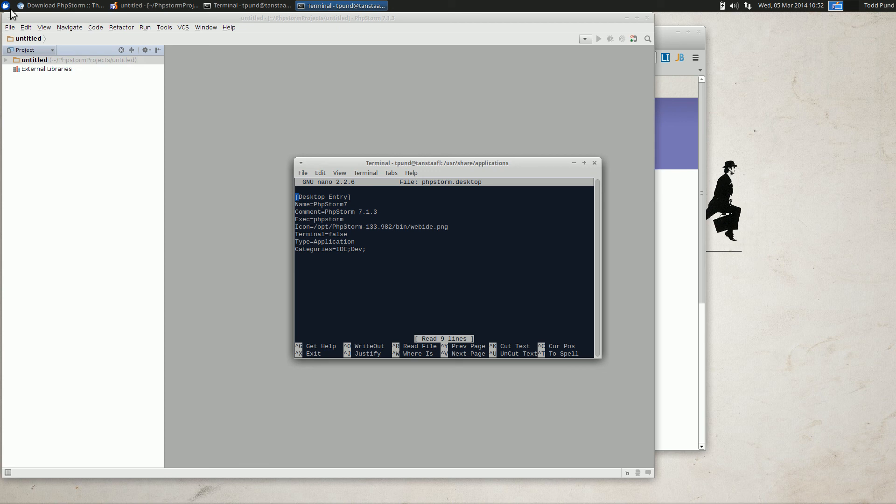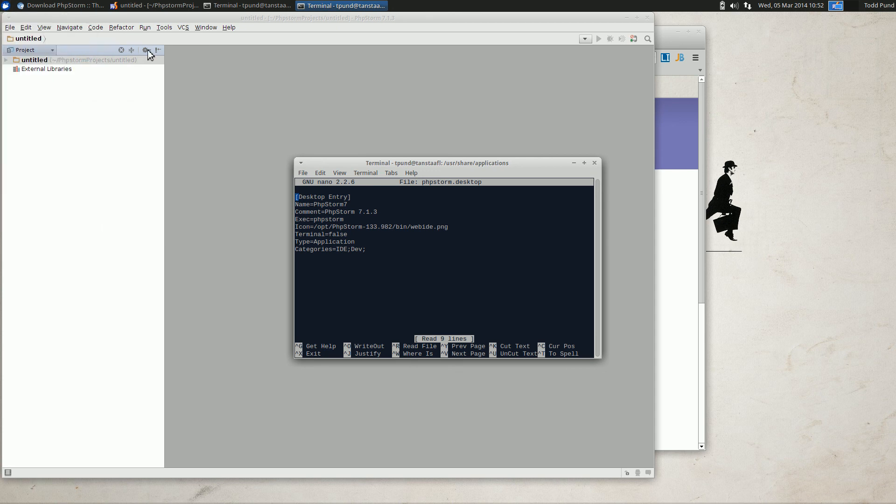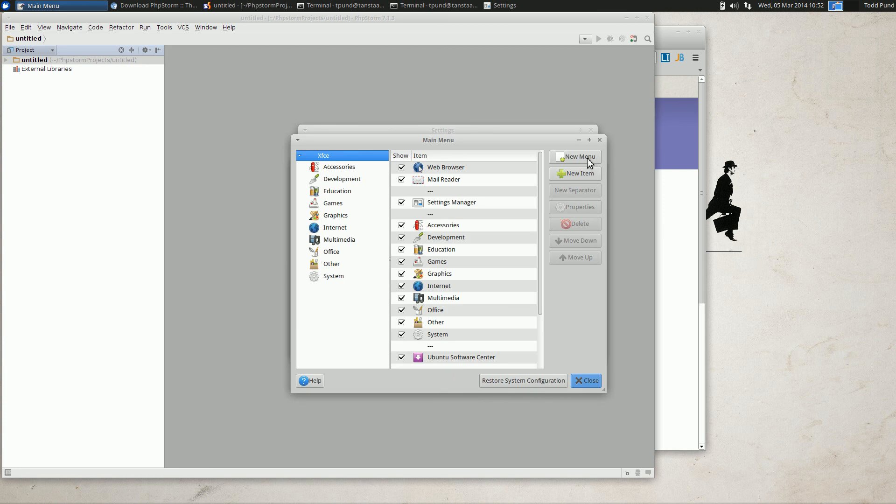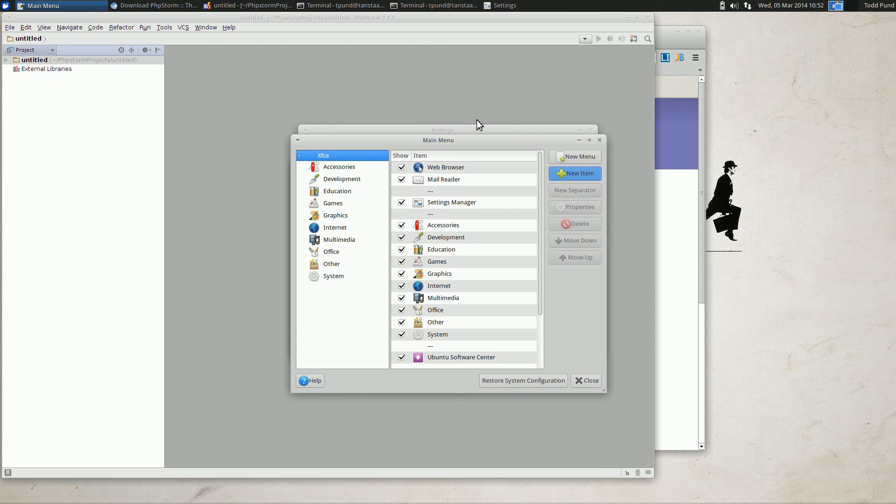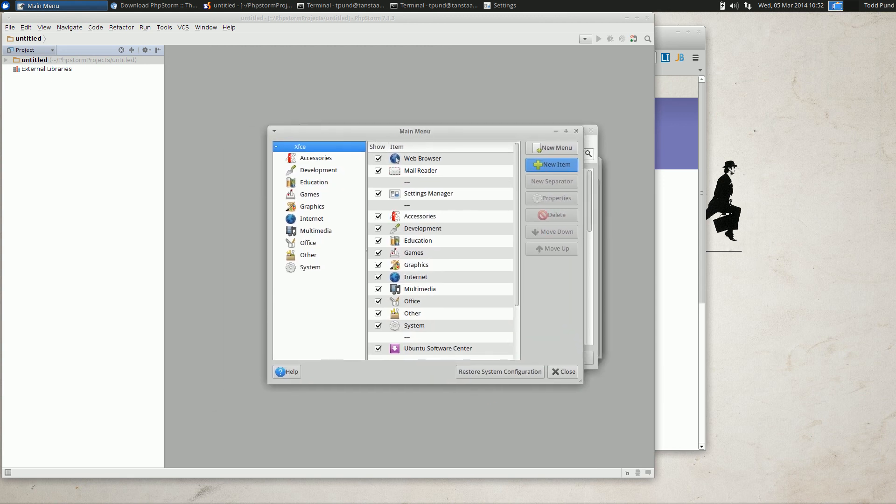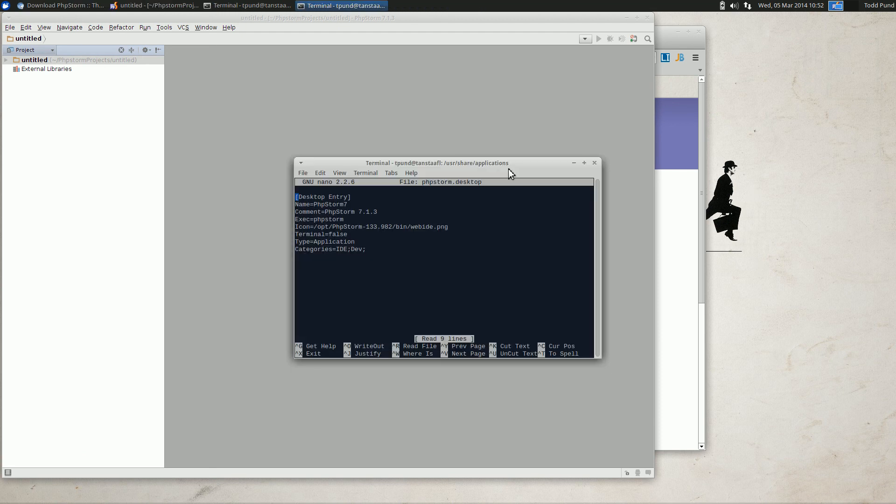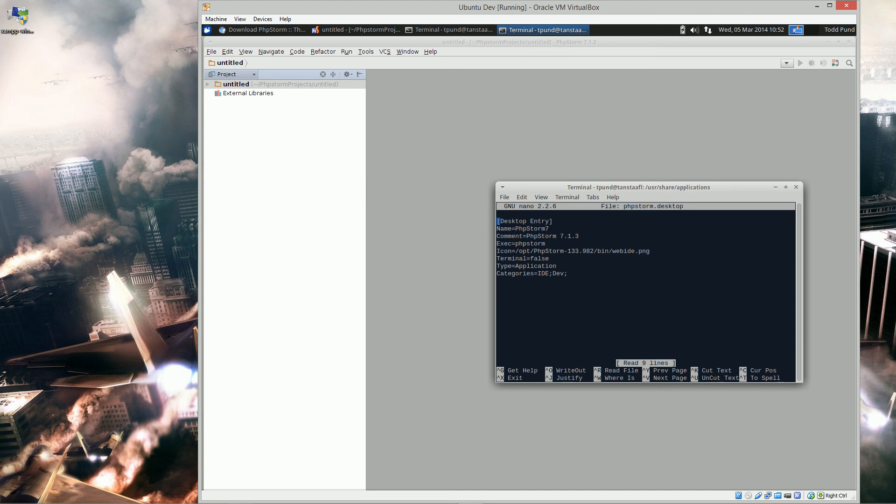If you're using X-Ubuntu like me, go to your settings manager, your main menu, and you can create a new item with just PHPStorm in the command. You can choose the icon that's in that directory. That's all there is to it.